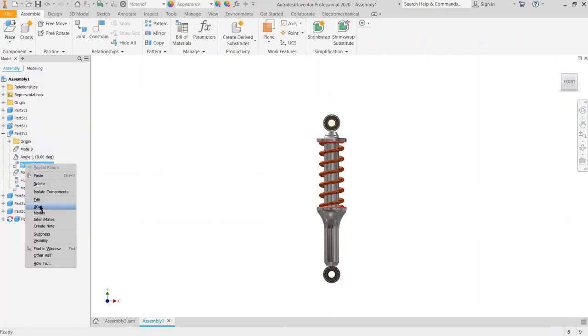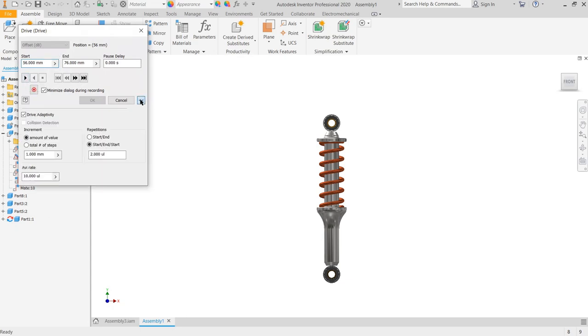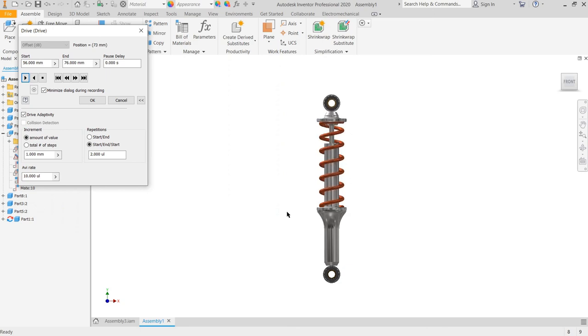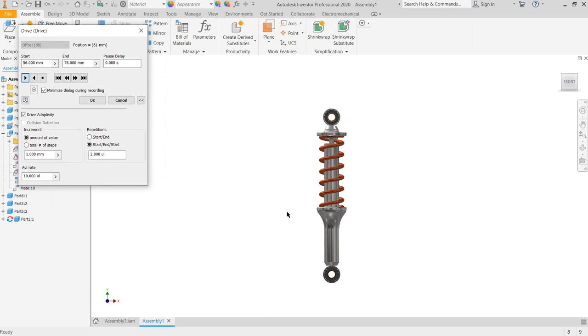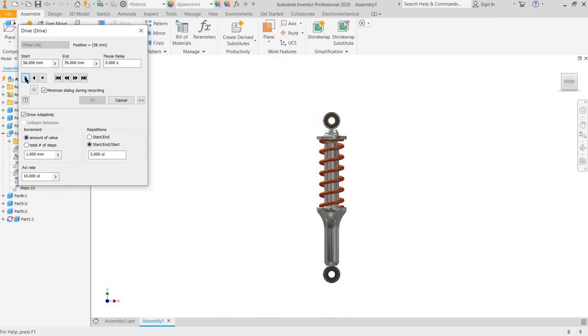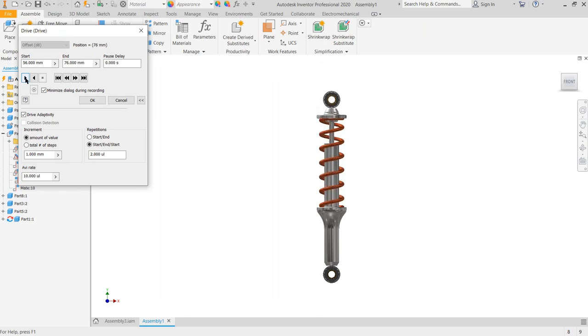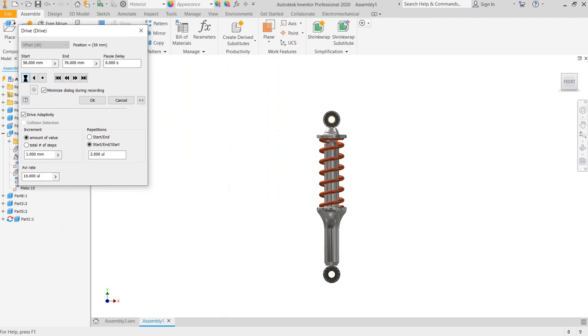Then we try drive again. Drive adaptivity is already checked, and now it works. And then we can continue with the image rendering and the animation rendering. So that's it, thanks for your attention.